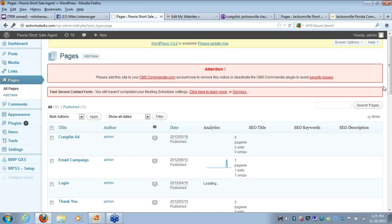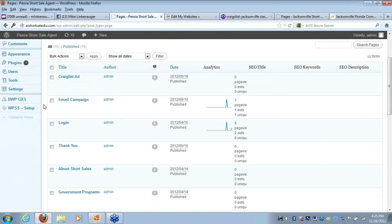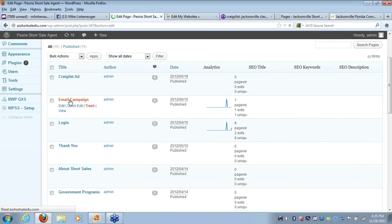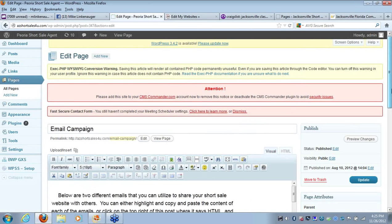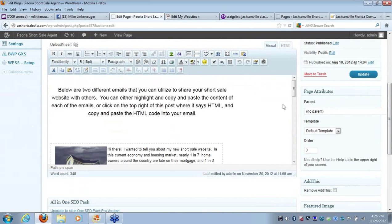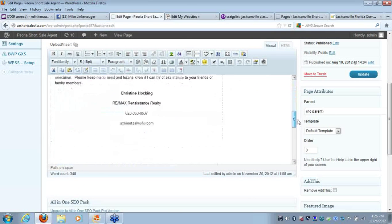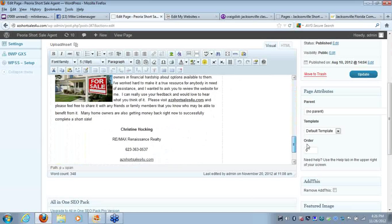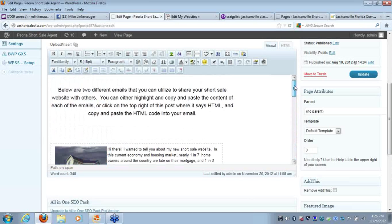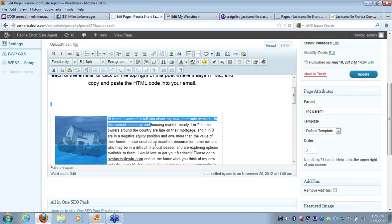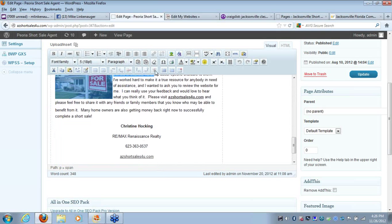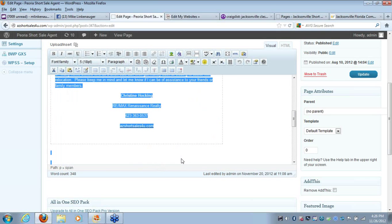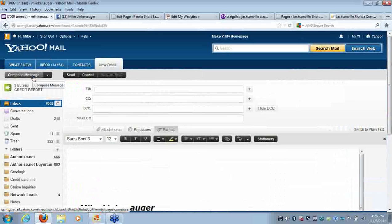You're going to see a page here titled email campaign. Let's first take a look at this. Here we've created a couple different emails that are automatically on your site that have links back to your website. These are great tools if you want to tell people about your short sale website. There's two different ones and there's two different ways you can email people. One is you can actually just go run your cursor over and highlight whatever content. Remember, there are two different emails here and you can copy and paste this onto an email. Let's go ahead and create an email here.